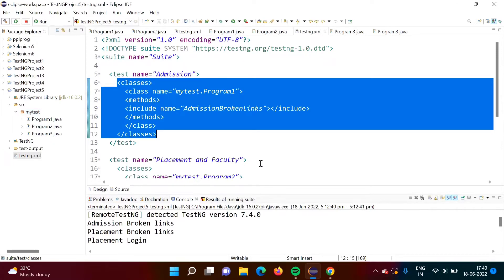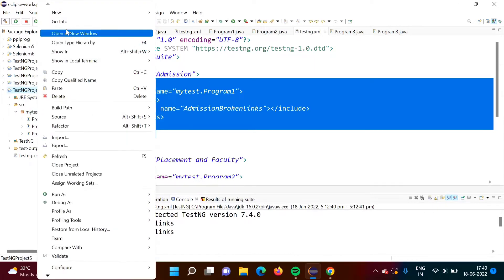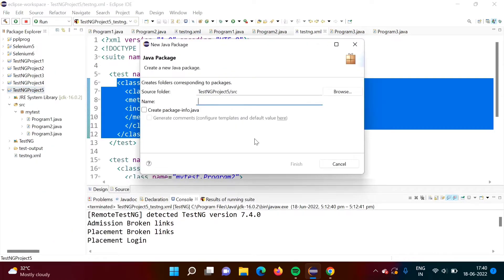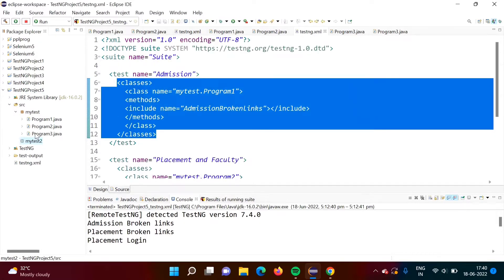Now in this video, what we will do is put program 3.java in a different package and run at package level. Currently there is only one package, 'my test'. We will add one more package — new package — and give it the name 'my test to', then click finish. So we got this new package.